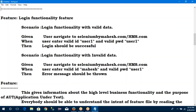Along with given, when, then — there are some other keywords: background, example, scenario outline — multiple conditions are there. But every scenario compulsorily contains given, when, then. Background means one step required for each and every scenario — I can make it as a background. Scenario outline is used when I need to test multiple values. Here I am checking with only single value — user1 and user1. If I need to check 10 IDs and passwords, I need to go for scenario outline with examples tables.